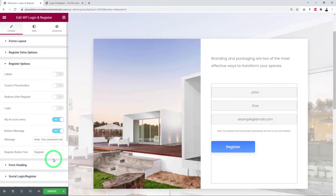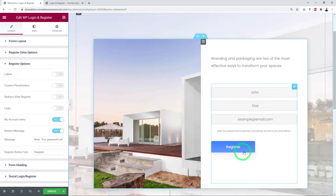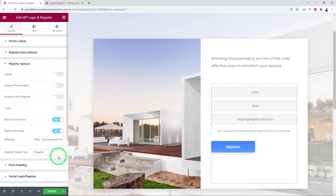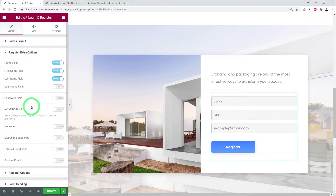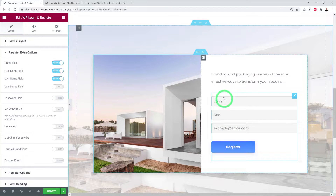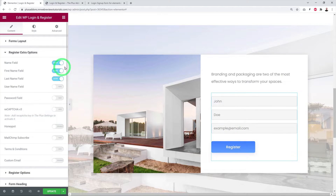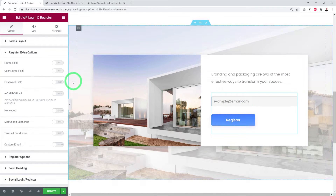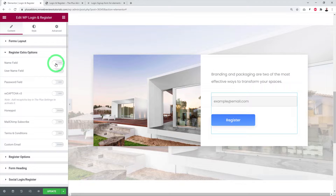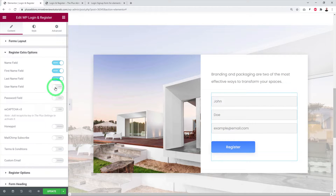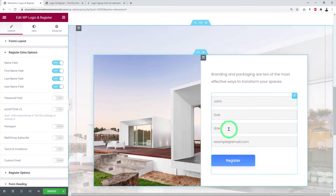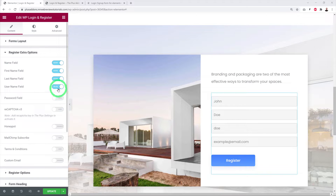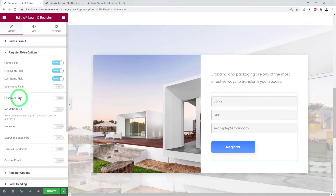You can also change the register button text. Under Register Extra Options, the name field can be shown or hidden — disabling it leaves only the email address. You can display the name field and even add a username field. Feel free to enable or disable any of those options.